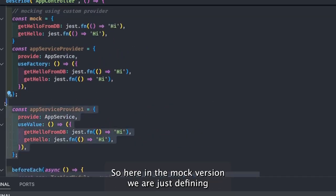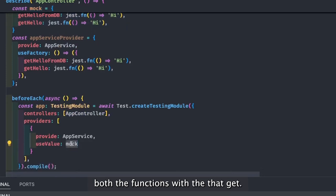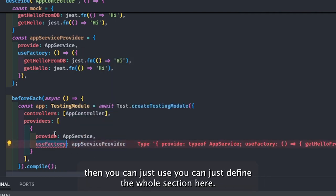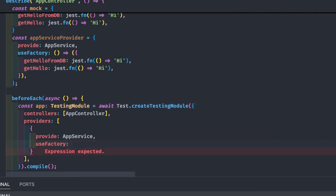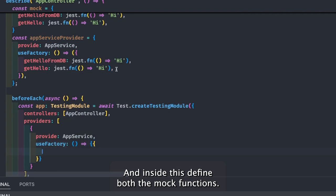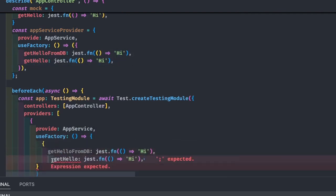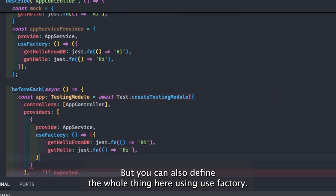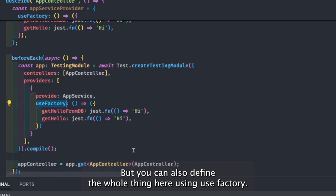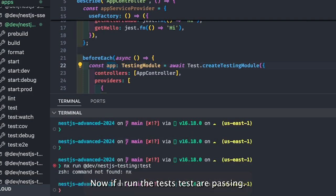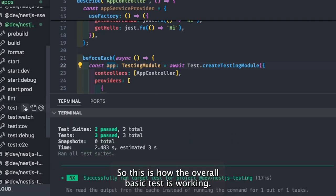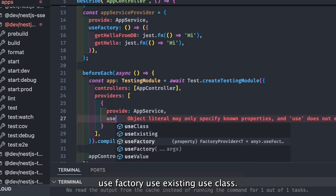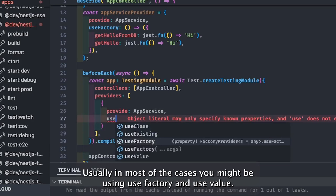In the mock version, we define both functions — for example, getHello just returns a mock 'hi'. If you use useFactory, you define it as an arrow function and define the mock functions inside it. Whether you use useFactory or useValue depends on your preference. When I run the tests, they pass — so this is how the basic test works.